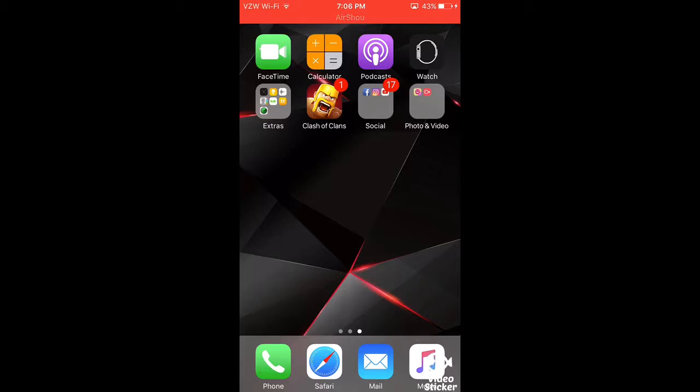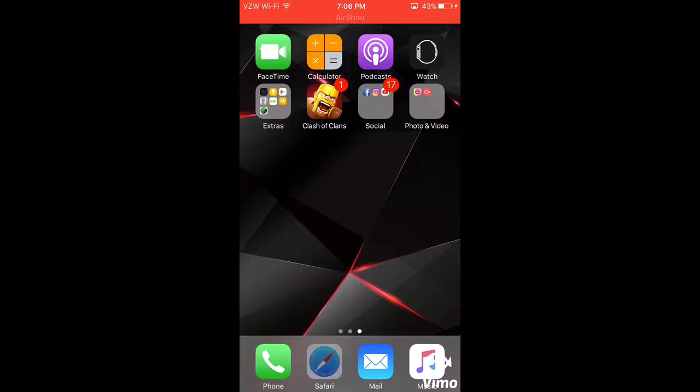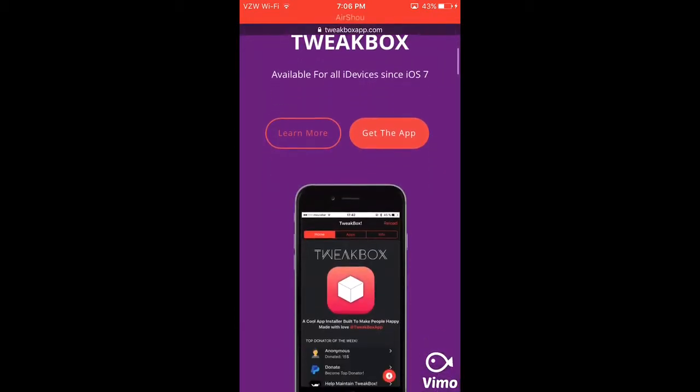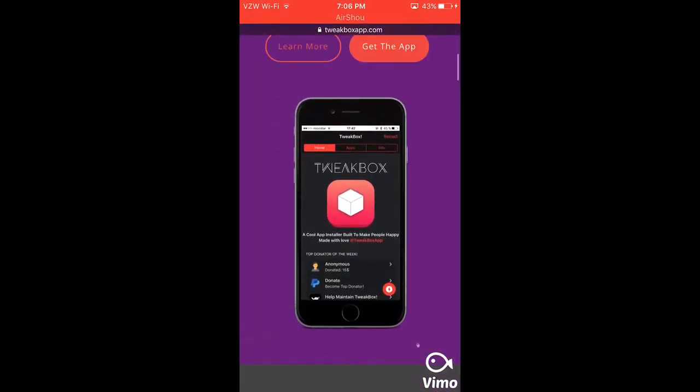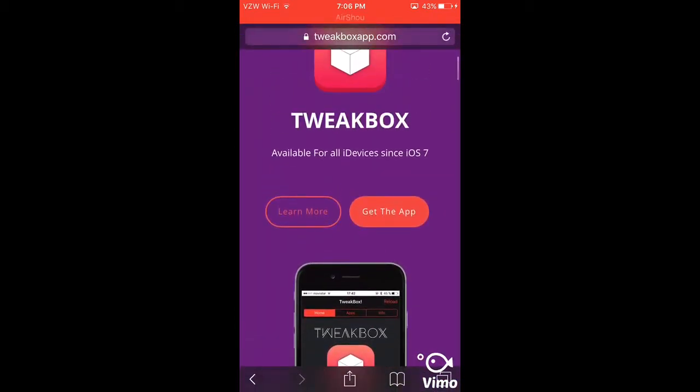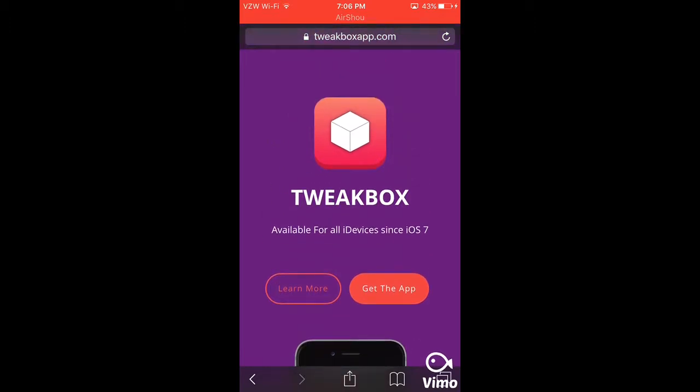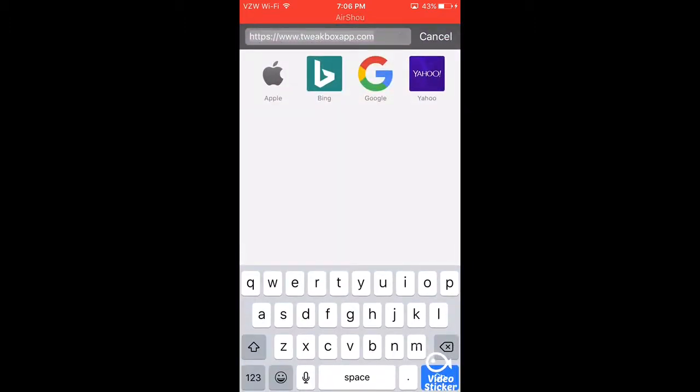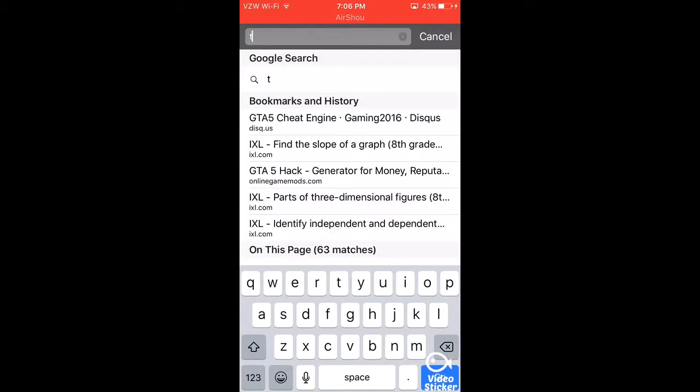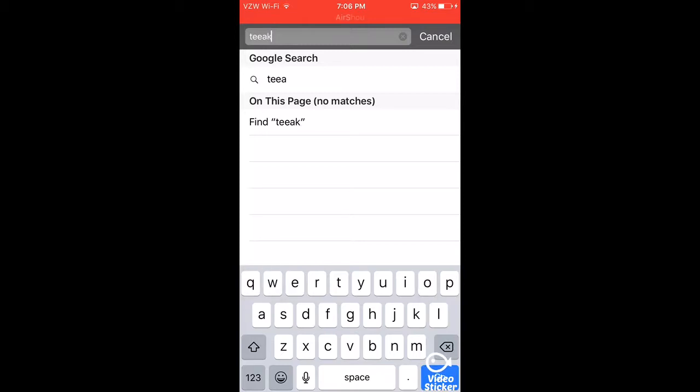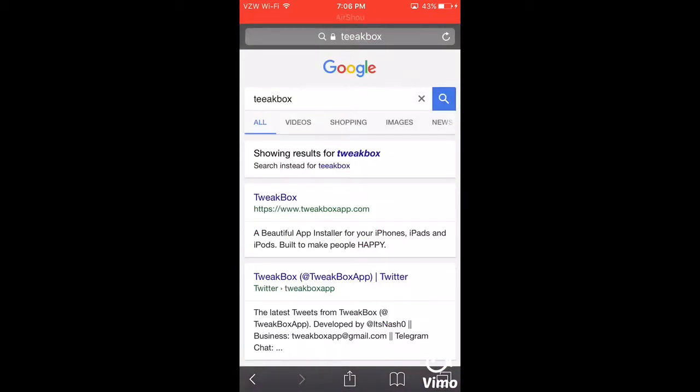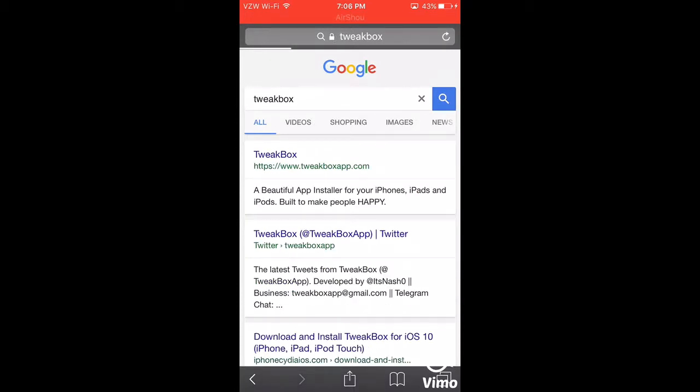You want to open up your tab and then open Safari, and then you want to go up here to your search bar and tap in TweakBox. Then you're gonna search that, TweakBox not Tweak Box.